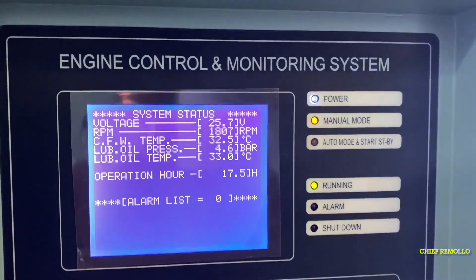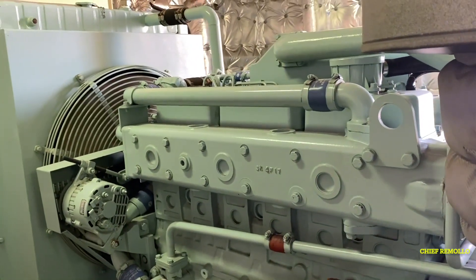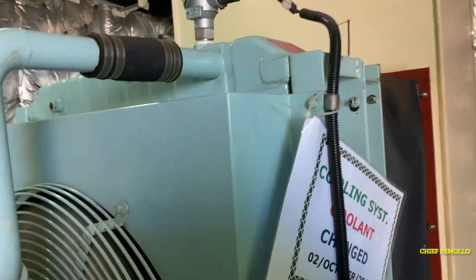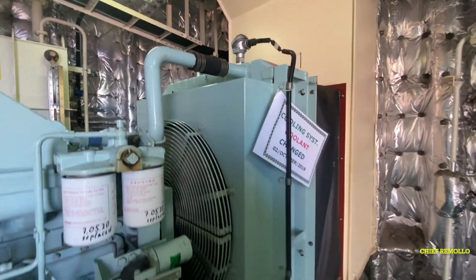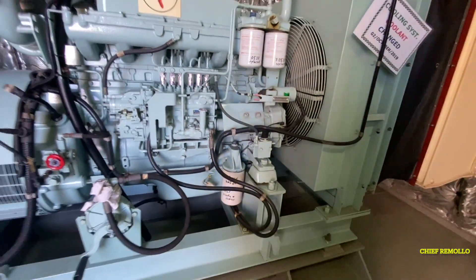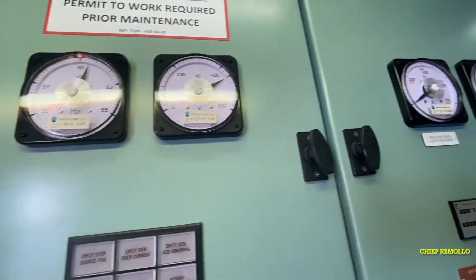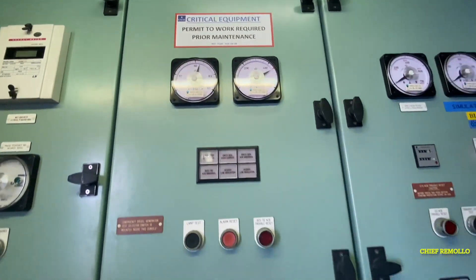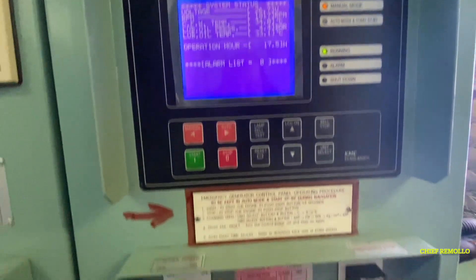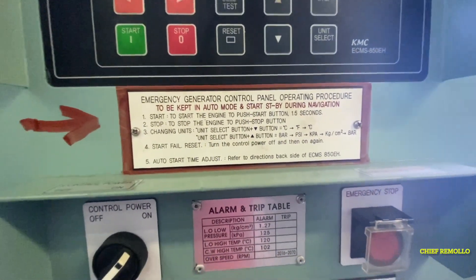The generator has started. This is the complete view of the emergency generator while running. Here is the indication of frequency and voltage for this emergency generator while running. And here is the procedure for starting this emergency generator posted on the panel.